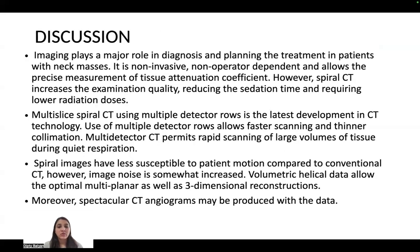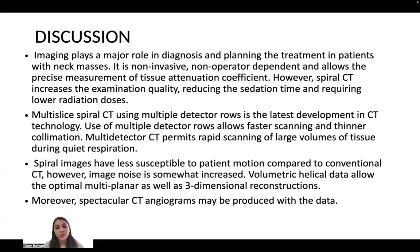Discussion: Imaging plays a major role in diagnosis and treatment planning in patients with neck masses. It is non-invasive, operator-independent, and allows precise measurement of tissue attenuation coefficient. Spiral CT improves examination quality, reduces sedation time, and requires lower radiation dose. Multi-slice spiral CT using multi-detector CT is the latest development in CT technology. Use of multiple detector rows allows faster scanning and thinner collimation. Multi-detector CT permits rapid scanning of large volumes of tissue during quiet respiration. Spiral images are less susceptible to patient motion compared to conventional CT, though image noise is somewhat increased. Volumetric helical data allows optimal multiplanar and three-dimensional reconstructions, and spectacular CT angiograms may also be produced.